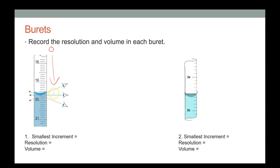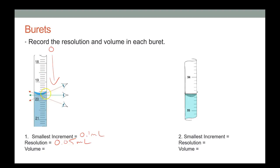For this burette, reading downward: the smallest increment is 0.1 milliliters, so the resolution is 0.05 milliliters. The volume of air reads 19.70 milliliters — right on the mark — reading from the bottom of the meniscus going down.